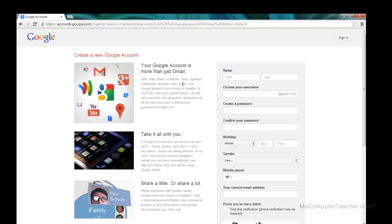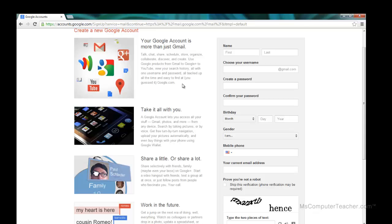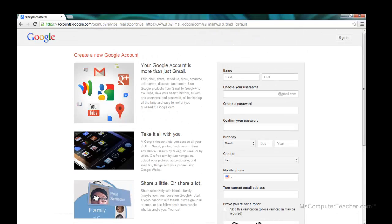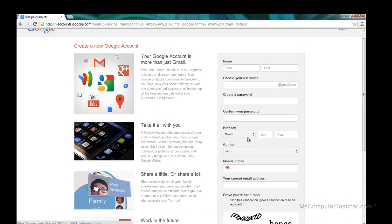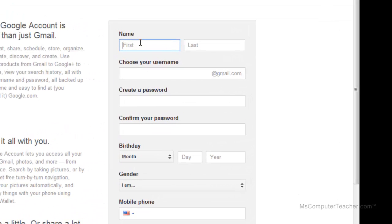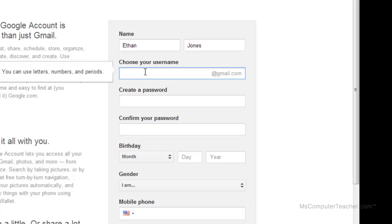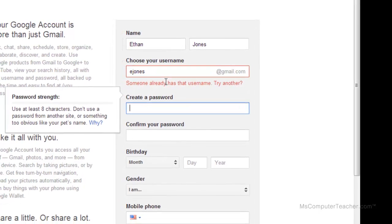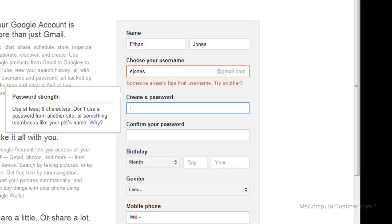Over on the left-hand side I get some information about what the Google account is — you can take a minute to read through that; they update it frequently. Here is where you put your information. Let's create an account. We'll use Ethan Jones as our example. Ethan wants to use ejones@gmail.com, but someone has already taken that username, so we'll need to try another one.